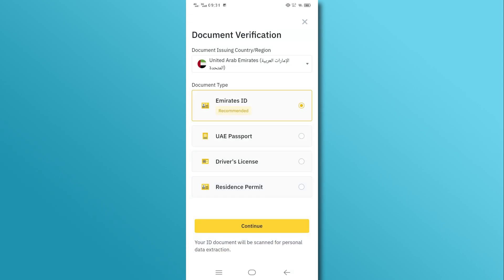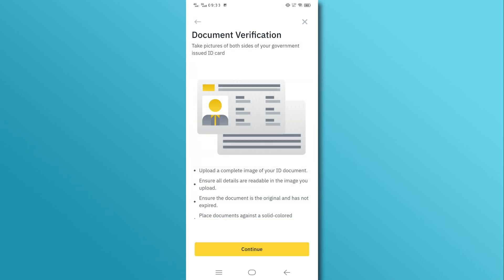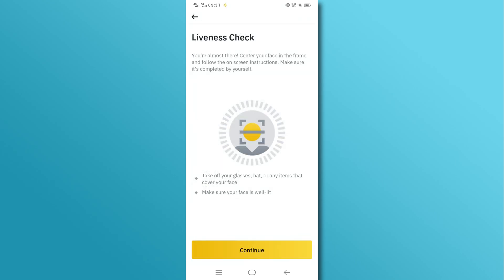For security purposes, Binance requires identity verification. Upload a clear photo of your passport or Emirates ID, scan your face, and follow the on-screen instructions for facial verification.